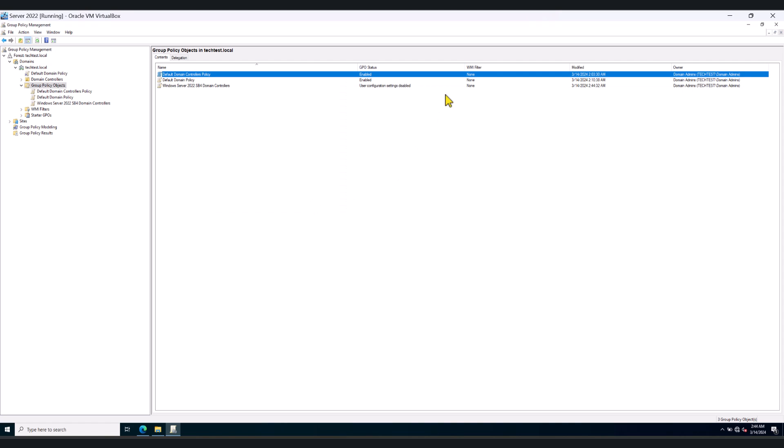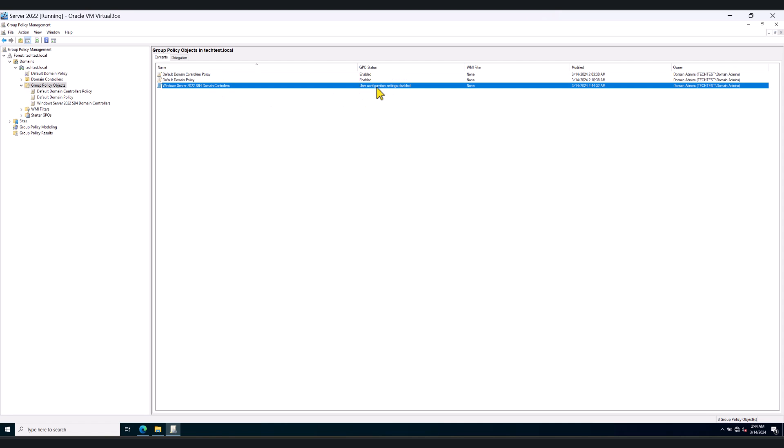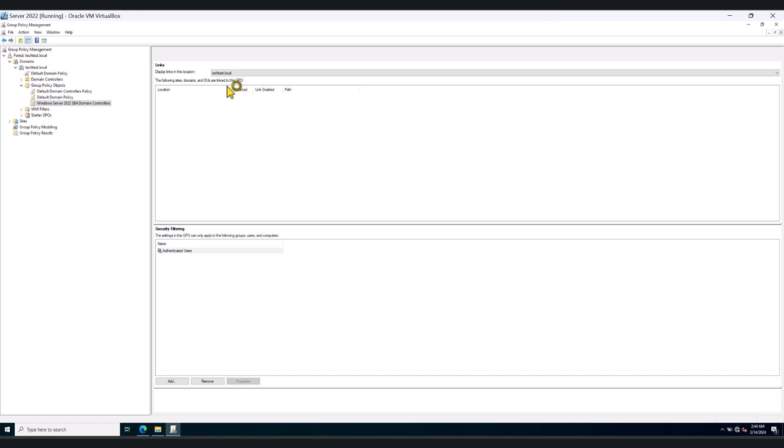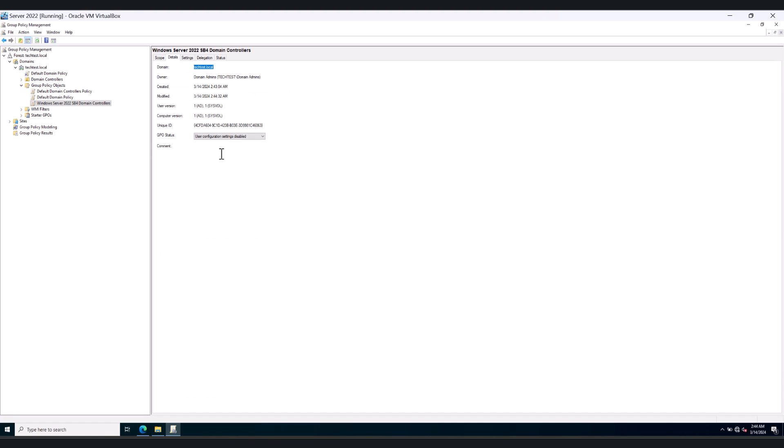Now, once you have done the import, as you can see here, the user configuration settings are disabled. What you can do is double click on the policy, go to Details, and enable the GPO. Click OK.